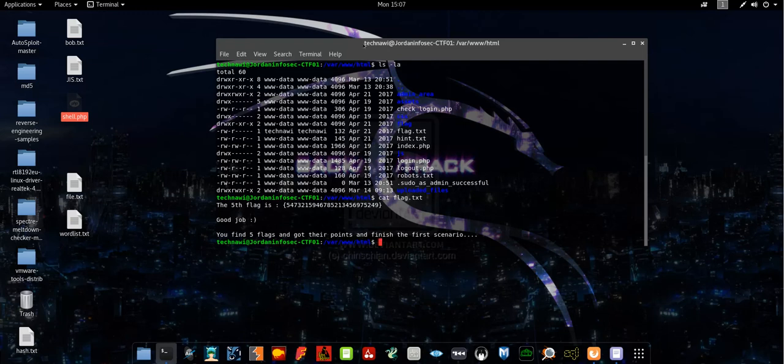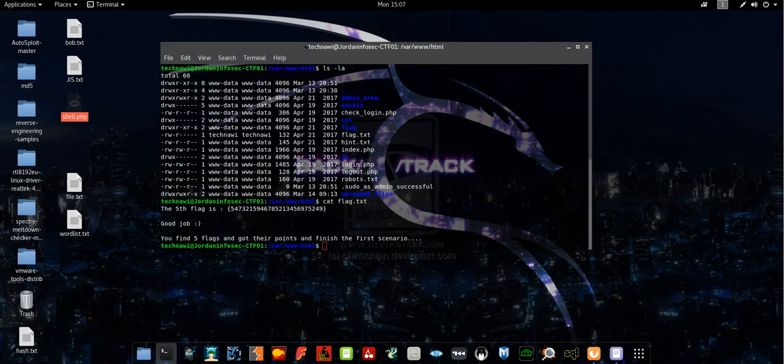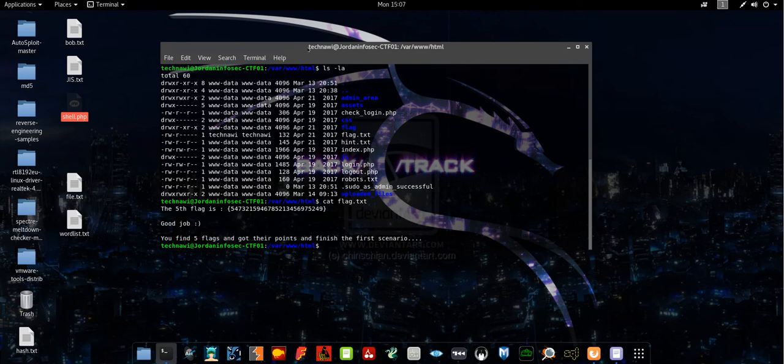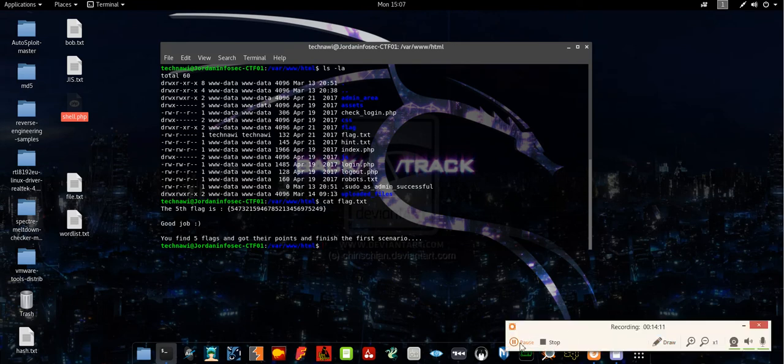As you saw guys, this is a challenge, very easy. You only need enumeration skills and basic Linux syntax and commands. That's it.